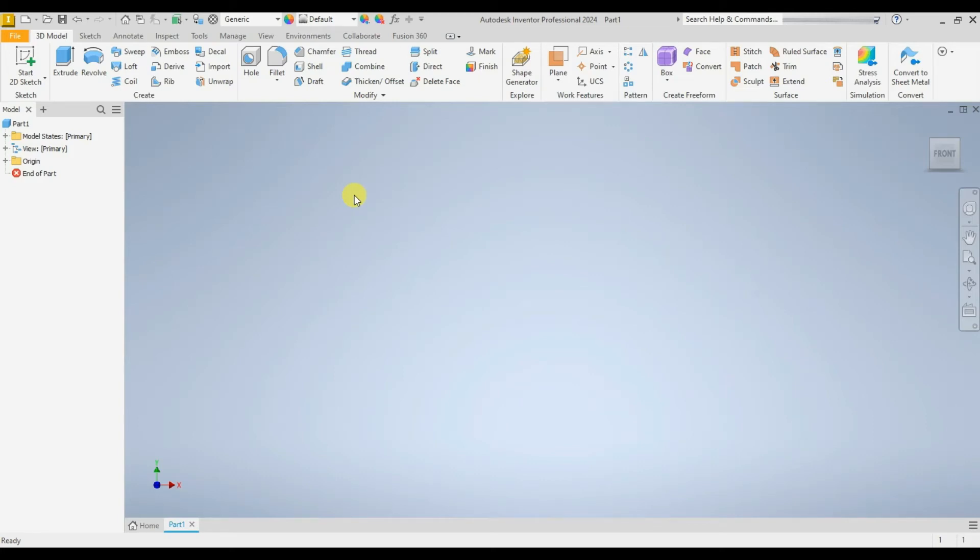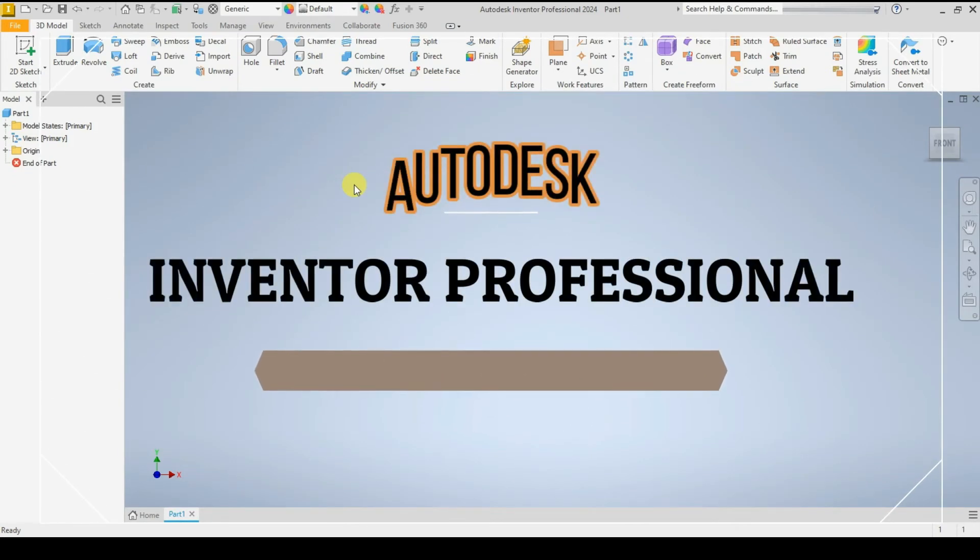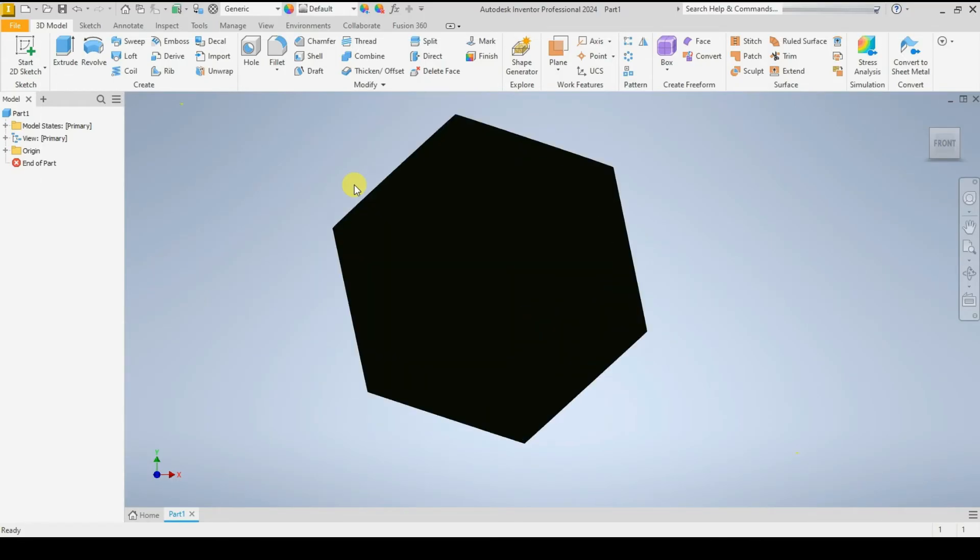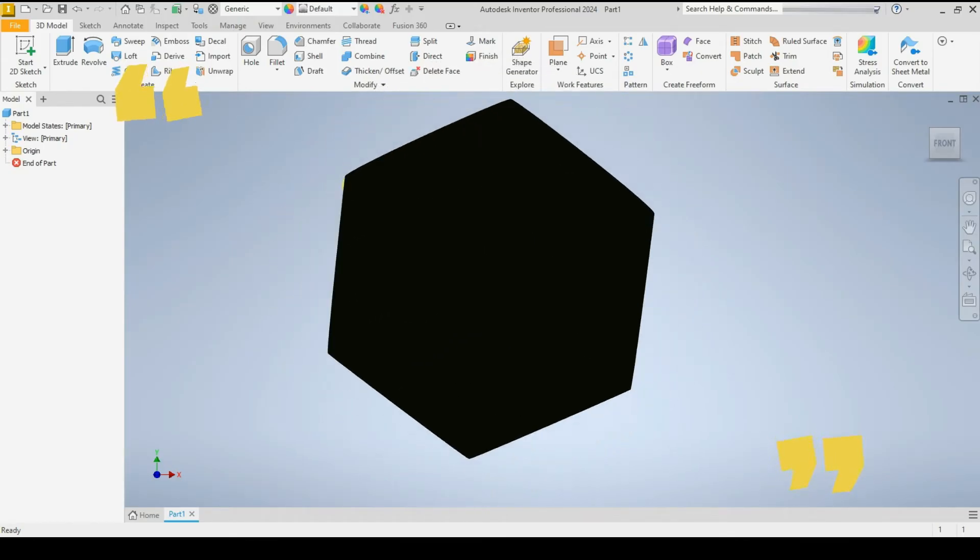Hello friends, welcome to Cadmaniac. Autodesk have launched Inventor Professional 2024 version. So quickly we will see how we can download and install Autodesk Inventor Professional 2024 version.